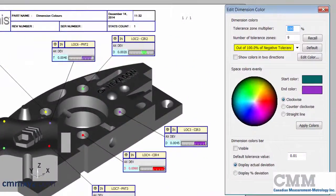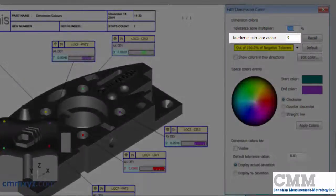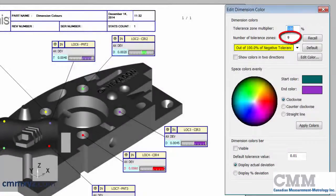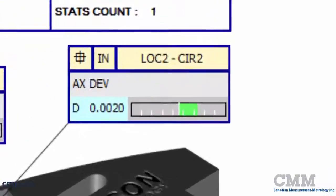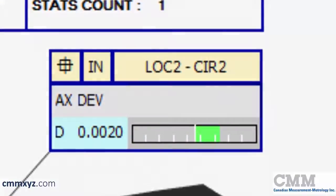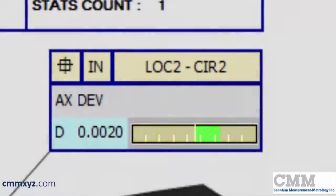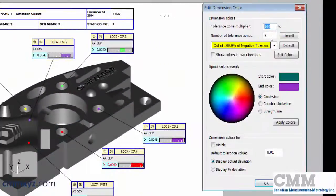The first thing we need to consider is the number of tolerance zones. You can see here it's set to 9 by default. So a tolerance zone is those zones you see in the graph area of the dimension box. They're separated by those white vertical lines. This one has 9. So what I like to do is set it to 4.